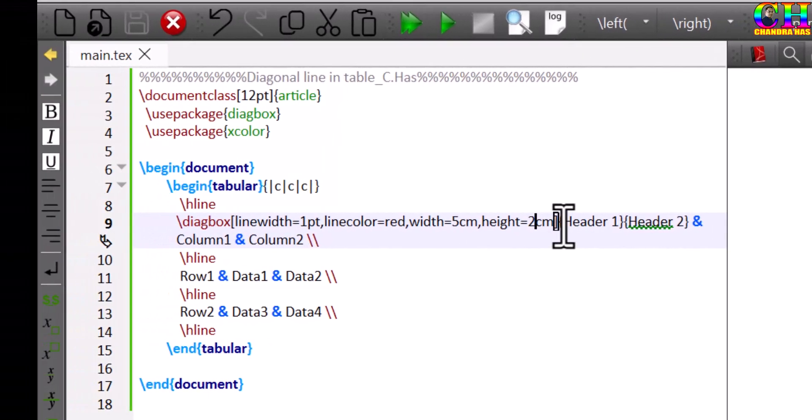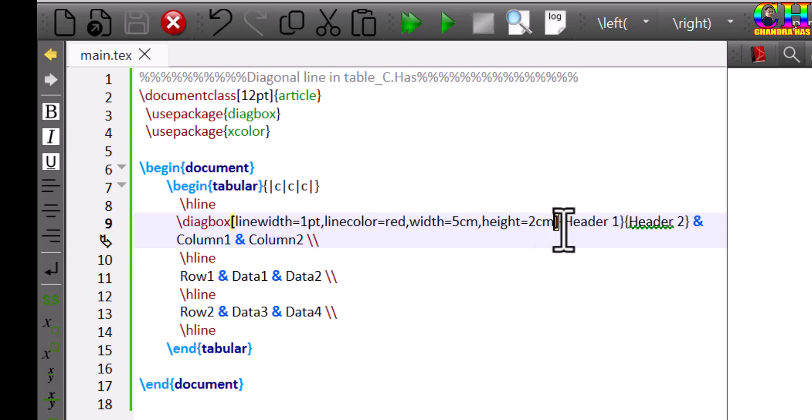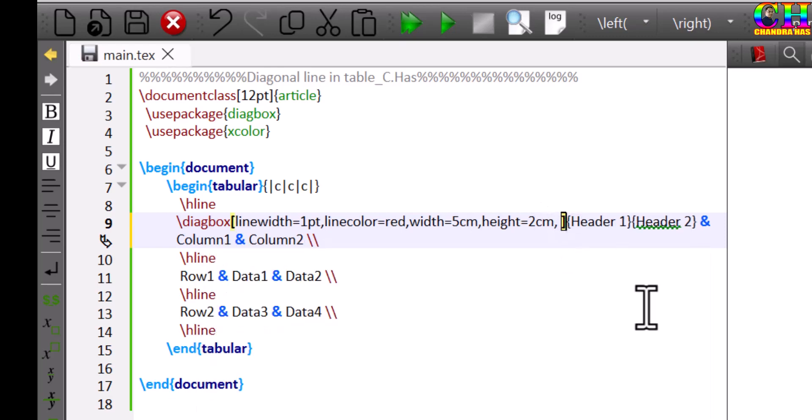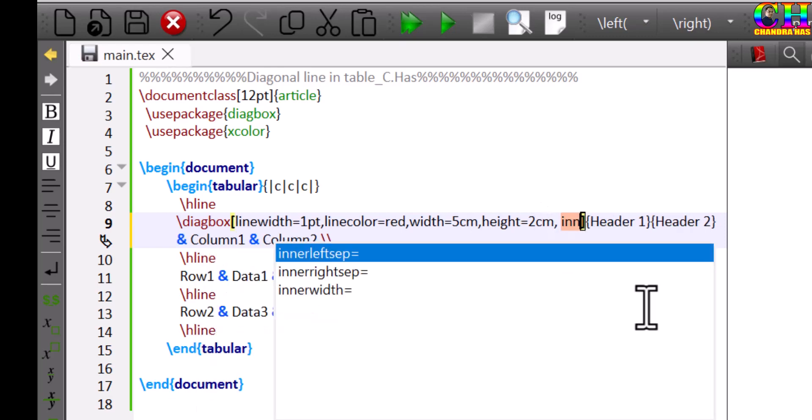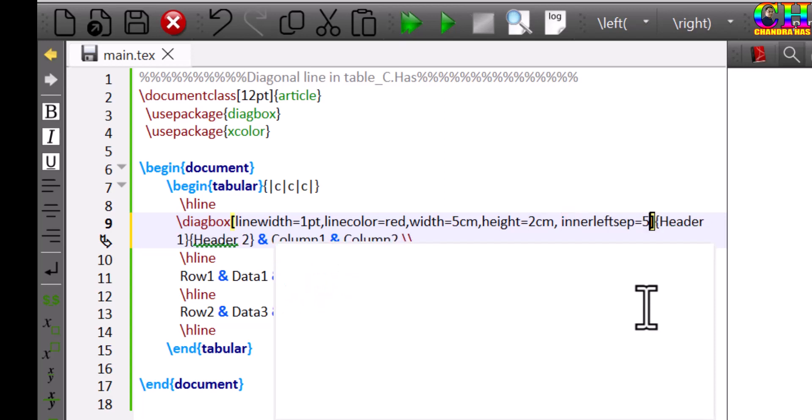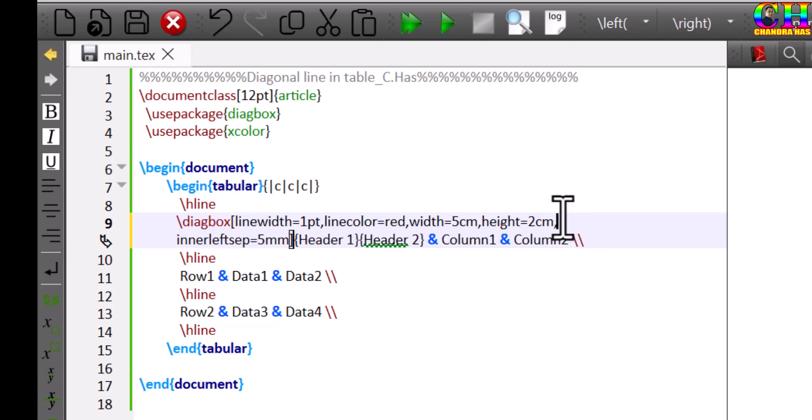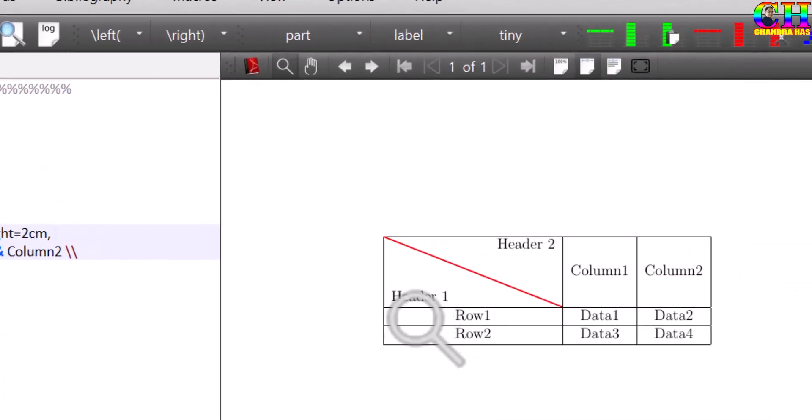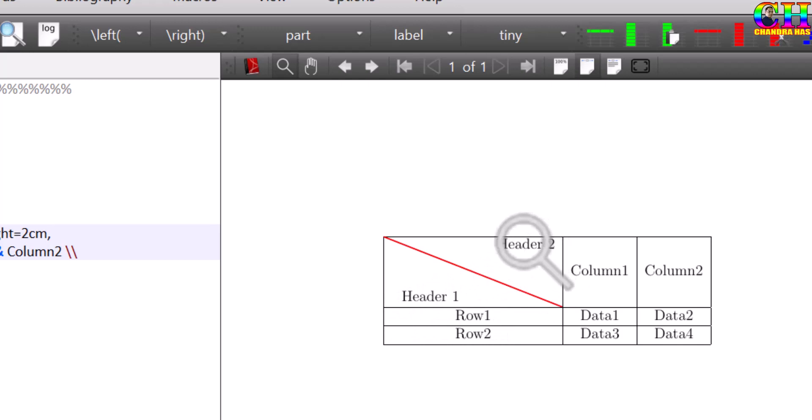We can also change the left and right margin. For this header we can use inner left shape, say 5mm. For the right header we can use inner right shape.